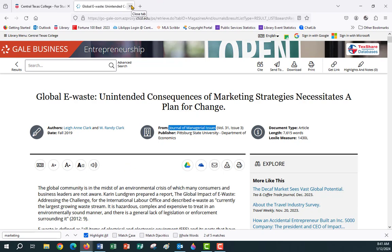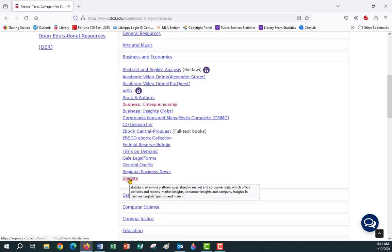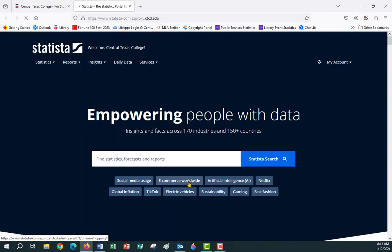That is how the Gale platform works. We also have a couple of other databases you might find useful. If you need demographics or statistics, there's one called Statista — it is a statistics database, though it does have articles in it as well.